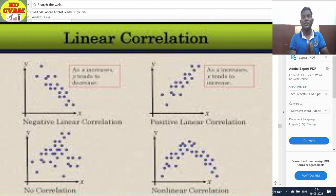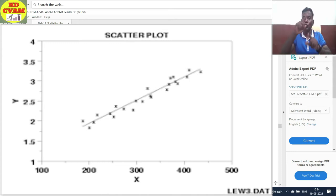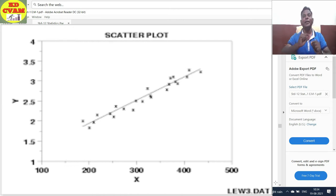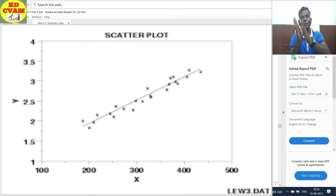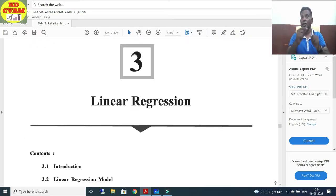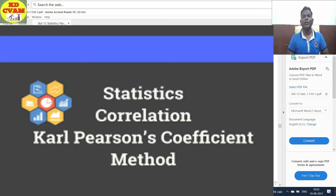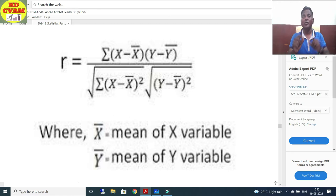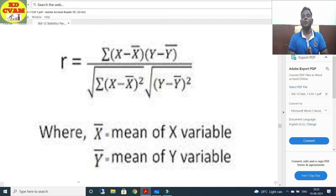First of all, we used the scatter diagram. We did it in graphical mode, and we tried to cover the closest of all the points and made a straight line. In this way, we found out the relation. Then came Carl Pearson. Carl Pearson came out with a formula showing the quantitative method — the numerical method. He found out the correlation coefficient, and this way Carl Pearson came out with the correlation coefficient method.